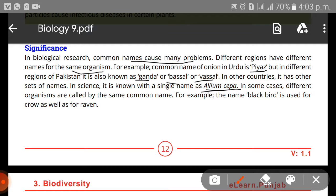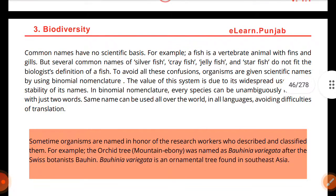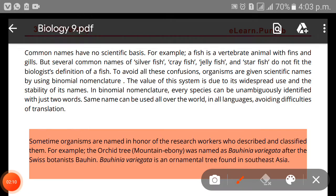In some cases, different organisms are called by the same common name. For example, the name 'blackbird' is used for the crow as well as for the raven. Common names also have no scientific basis — for example, a fish is a vertebrate animal with fins and gills, but several common names like silverfish, crayfish, jellyfish, and starfish do not fit into the balanced definition of fish. To avoid all these confusions, organisms are given scientific names using binomial nomenclature.